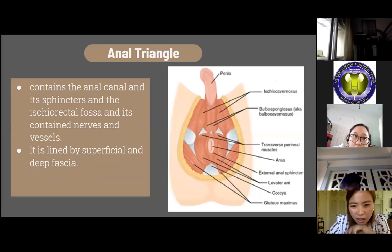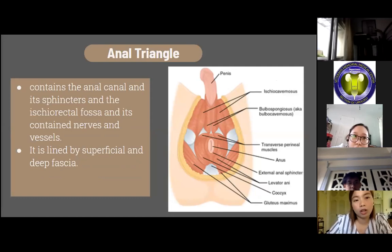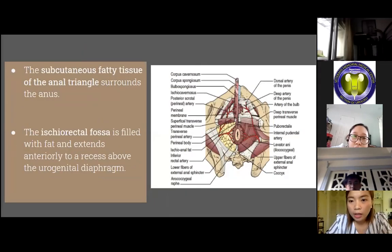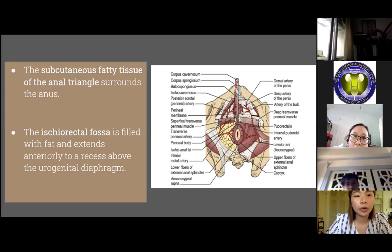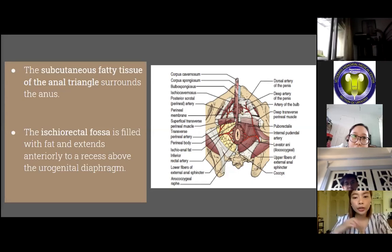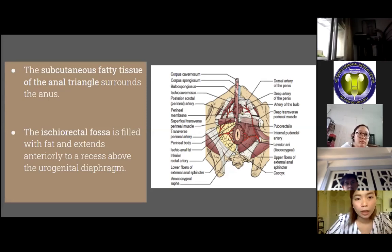The anal triangle contains the anal canal and its sphincters and the ischiorectal fossa with its contained nerves and vessels. It is lined by superficial and deep fascia. The subcutaneous fatty tissue surrounding the anus is continuous with the subcutaneous fat of the urogenital triangle and the buttocks. The ischiorectal fossa is filled with fat and extends anteriorly to a recess above the urogenital diaphragm. It is bounded by the levator ani medially and the obturator internus and sacrotuberous ligaments laterally, and extends posteriorly into the pelvis through the sciatic foramina.